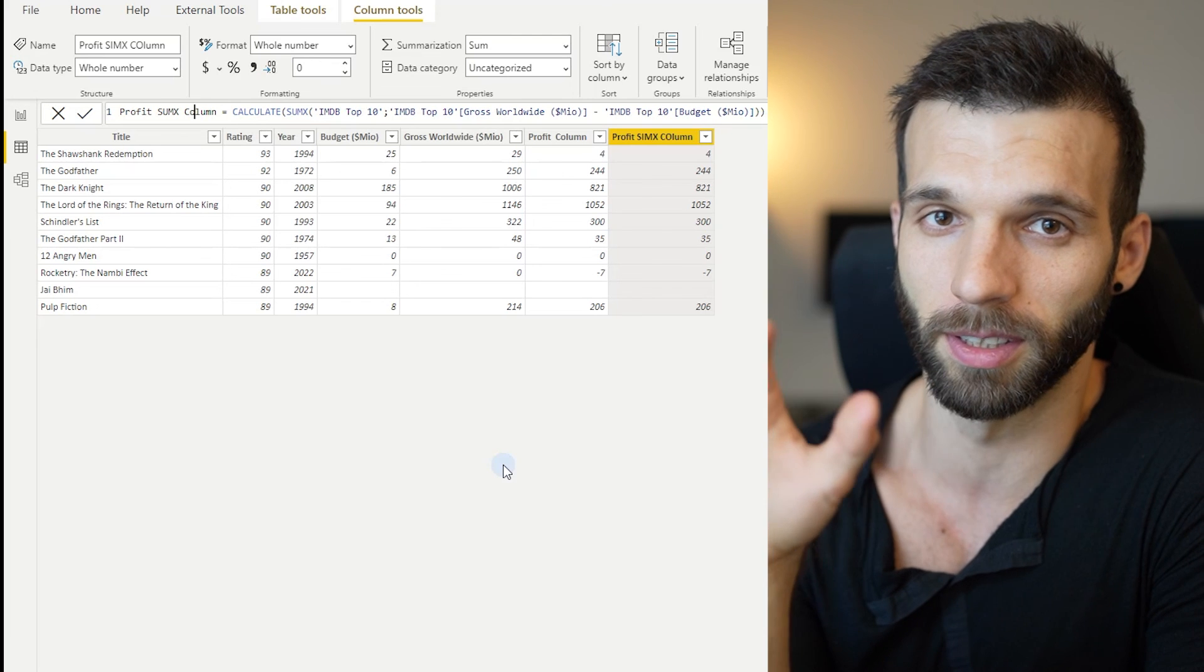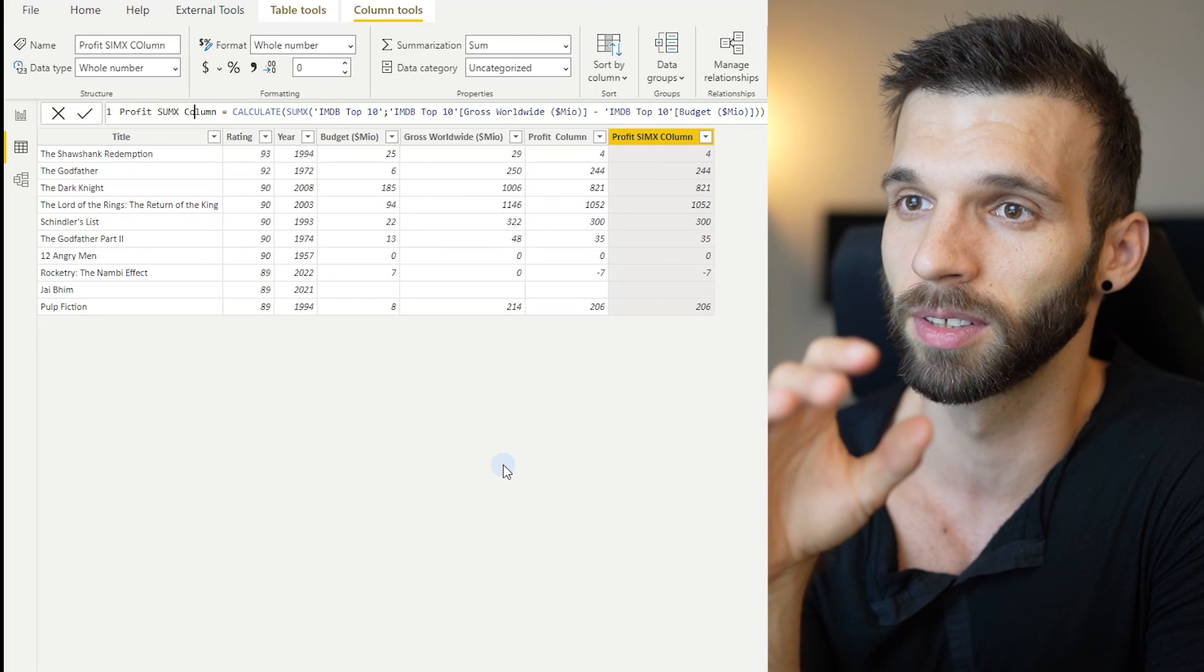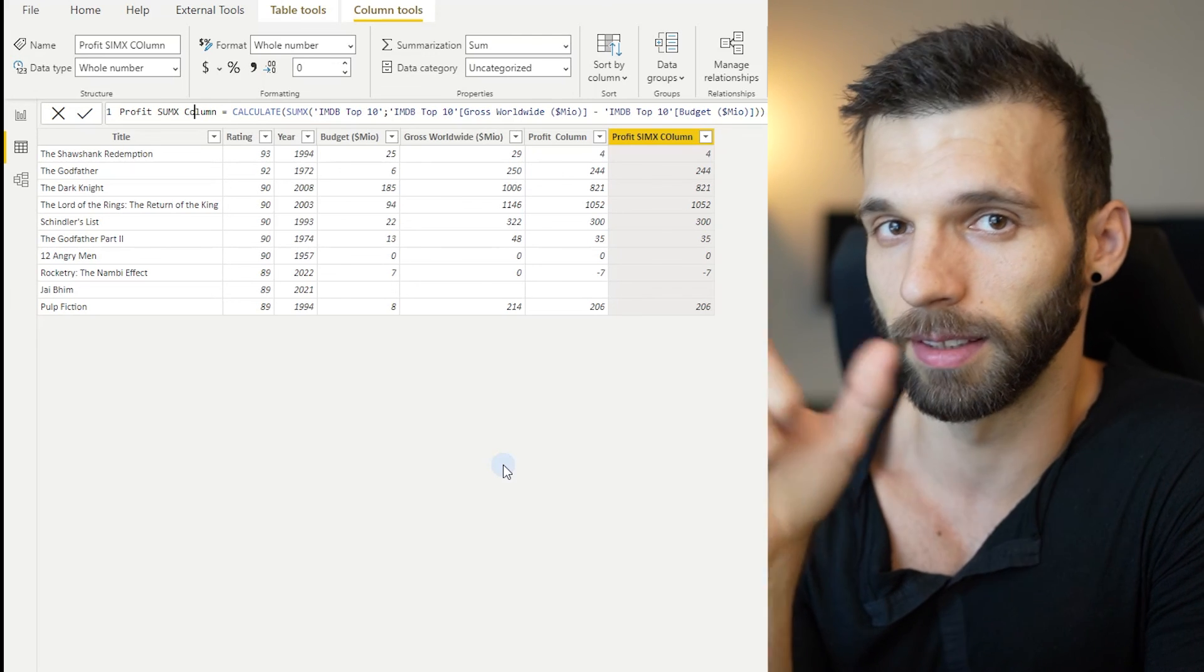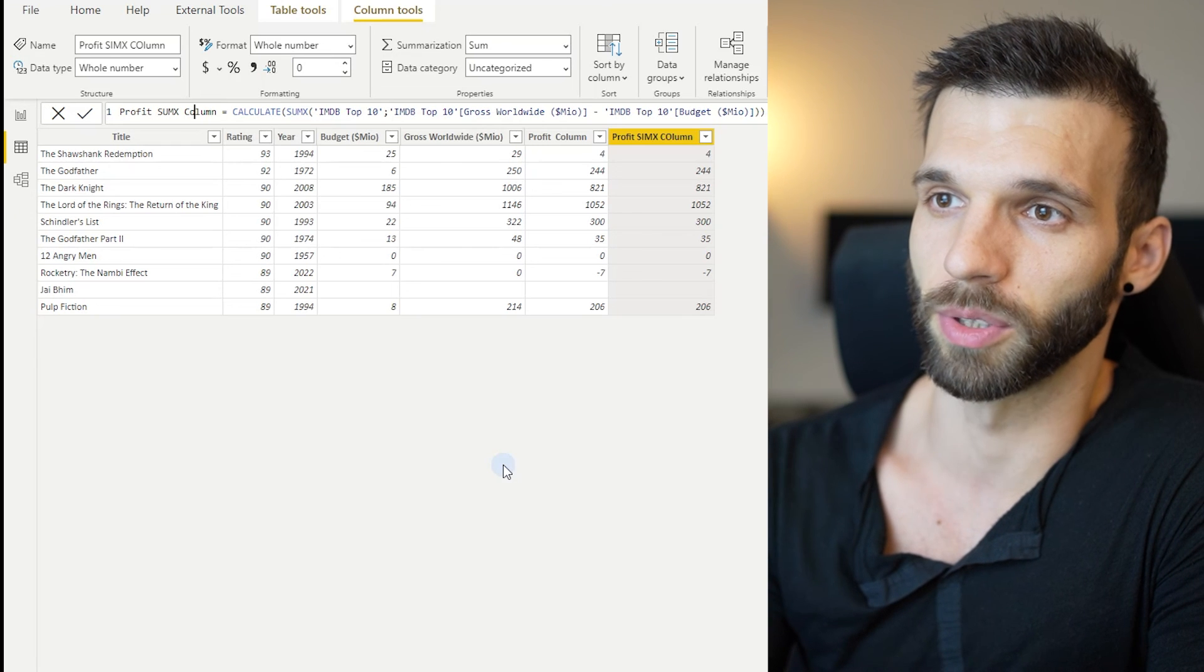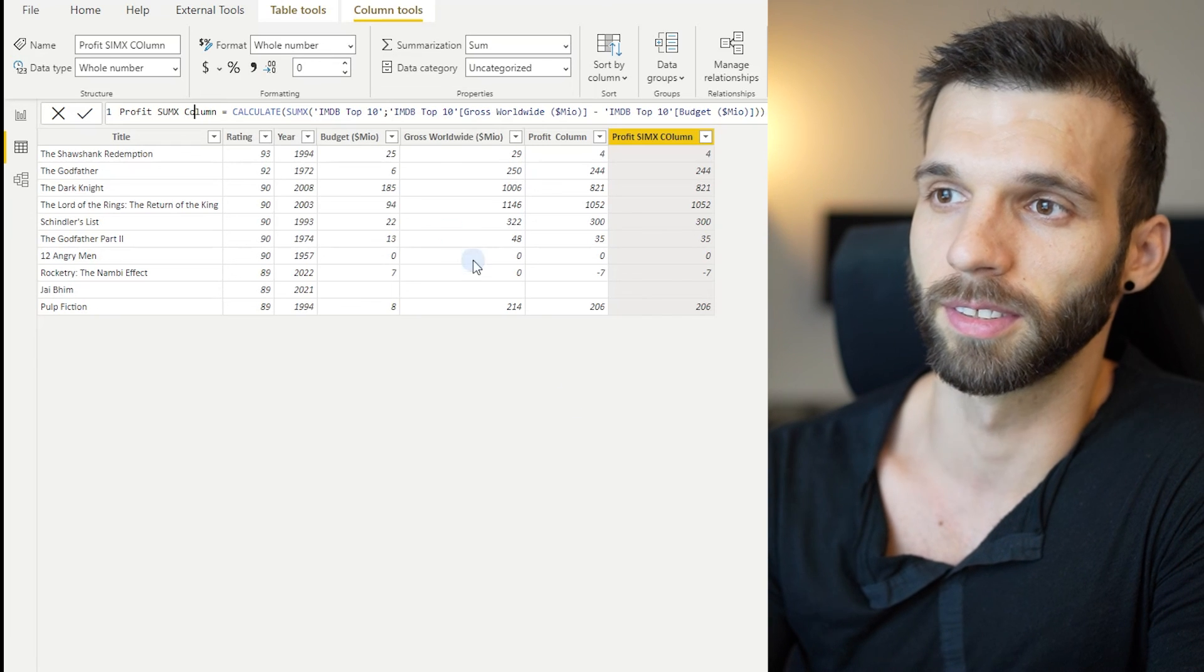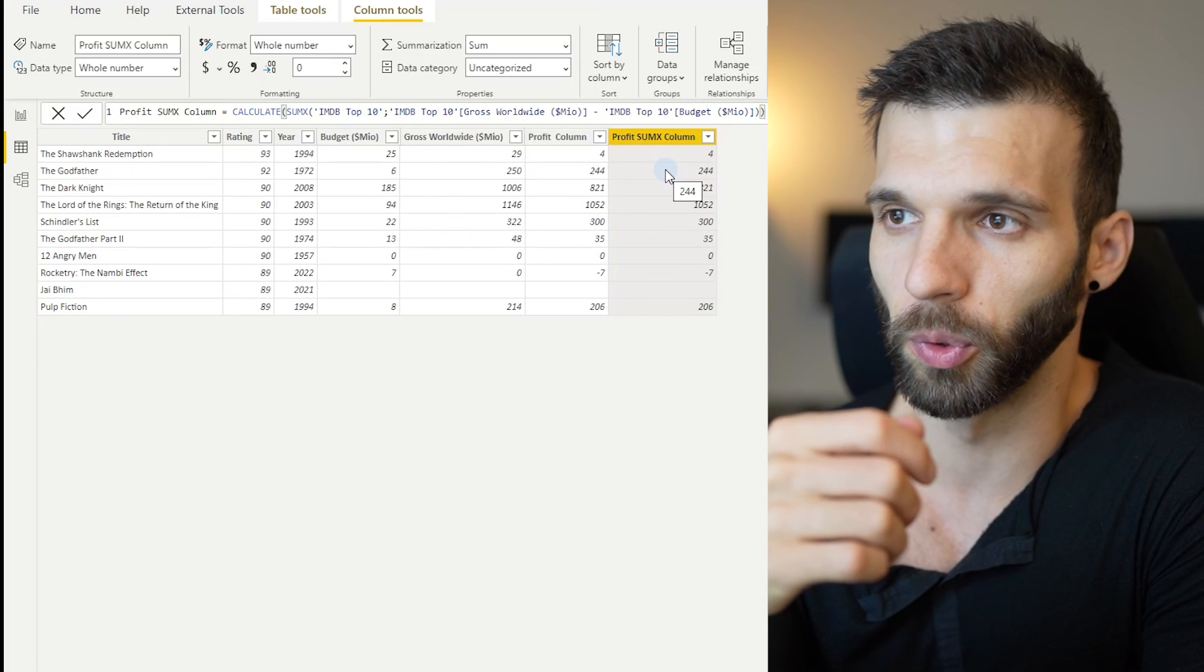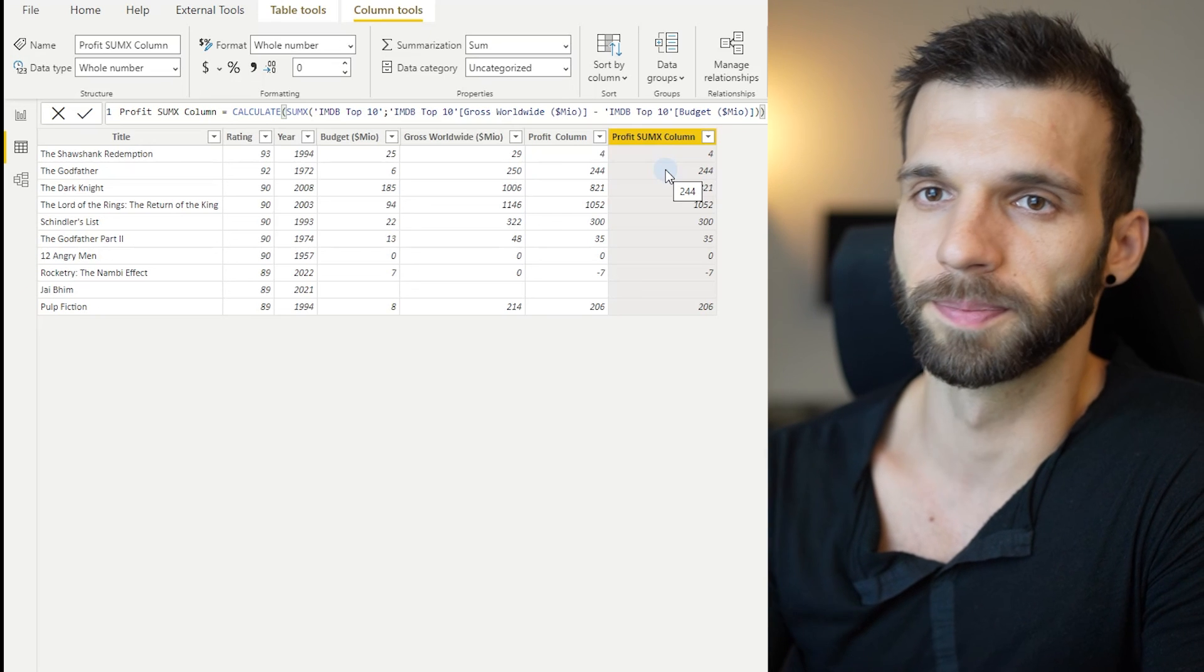So first it makes the context transition. And then it executes the operation, which is this. And then with that in every row, you get the correct result.